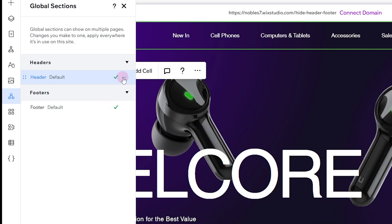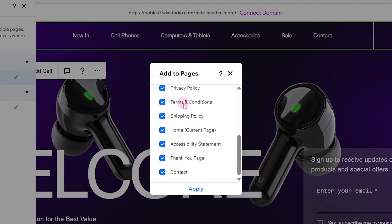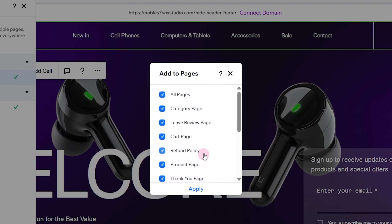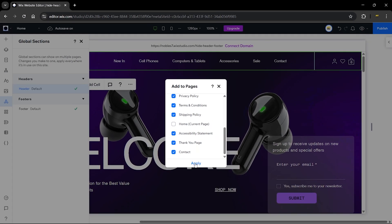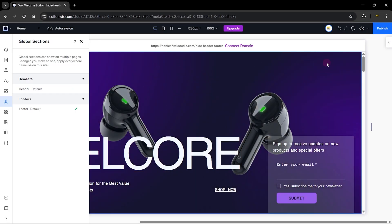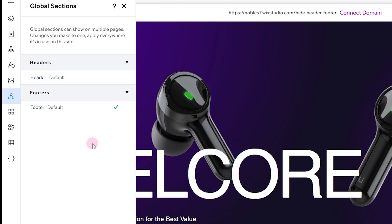To hide this header, click on this icon here and go to 'Add To.' You can see all the checked pages of your website — that means this header has been added to those checked pages. If you want to hide this header from a specific page, go ahead and click on the page to uncheck the header from that page, then click Apply. Once you click Apply, the header is completely hidden from that specific page and the check mark is also removed.